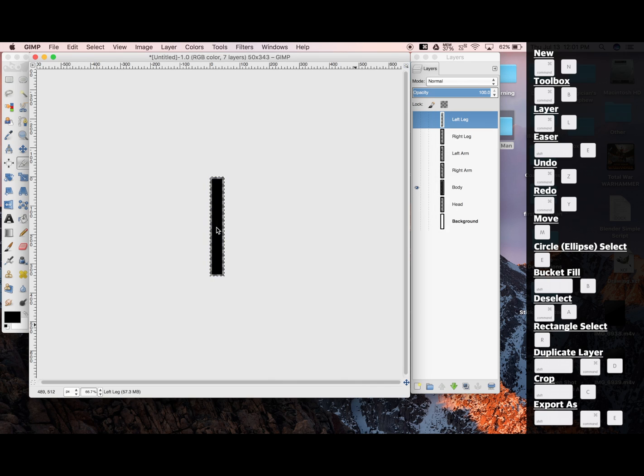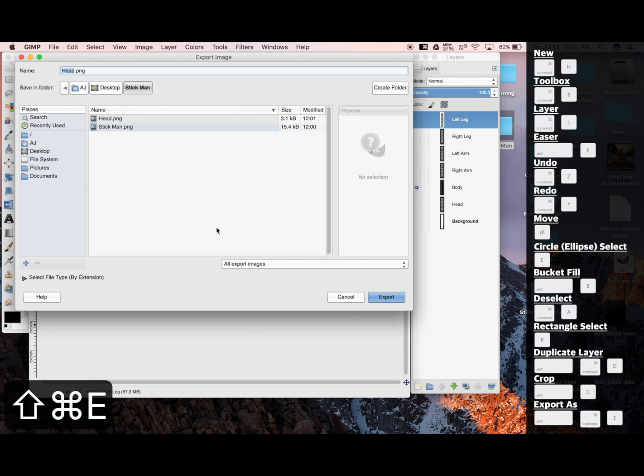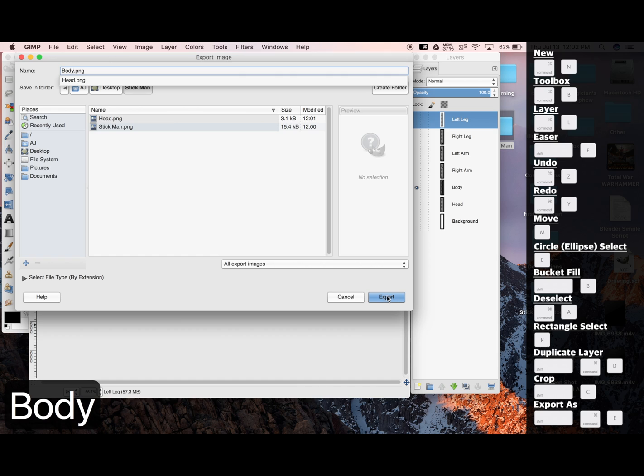Now to export, I'm going to use the hotkey, Command-Shift-E. Body. And export.